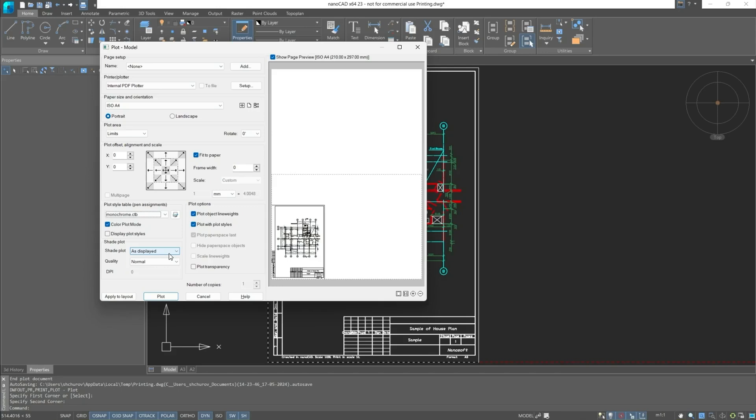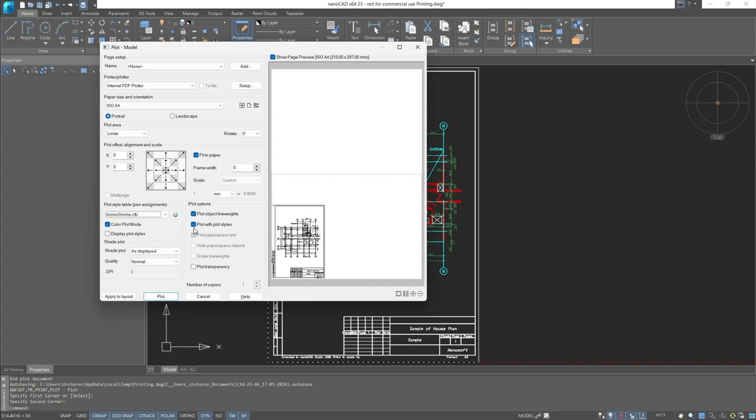Next are the output methods and quality. We'll leave the shade plot as displayed and the quality is normal. In the print settings always check the plot objects line weights checkbox and the plot with plot styles checkbox if the styles are used. After entering all the parameters, it's necessary to apply these values.